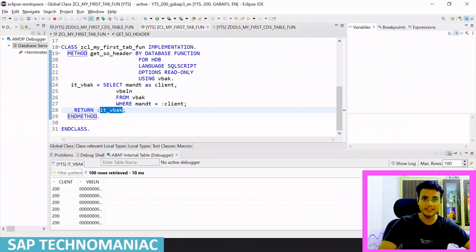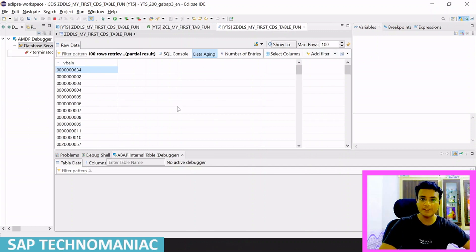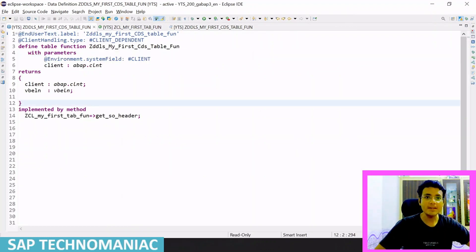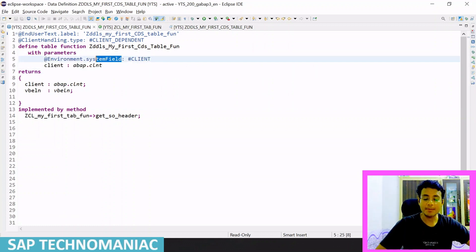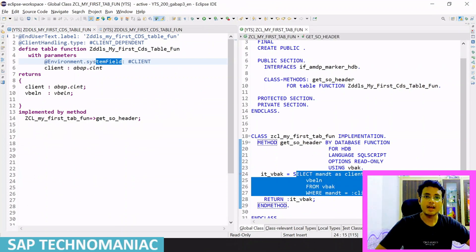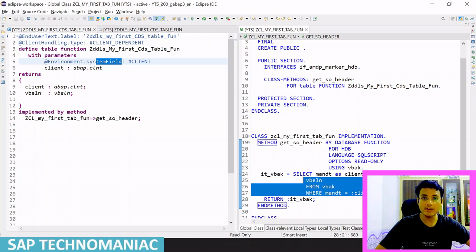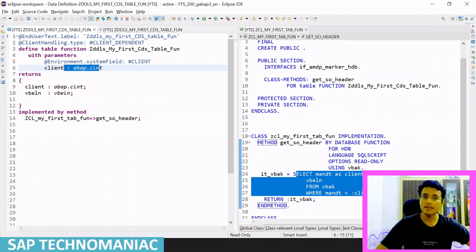Let me switch to ABAP perspective. SAP recommends us to use the client field as a parameter along with this environment annotation, because whenever we write code in SQL script without passing the client, performance-wise it will not be good — it will get data from all clients when this particular statement is executed. That is the reason SAP recommends passing the client field as a parameter.